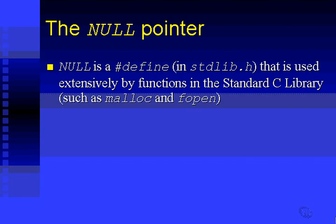These functions use the null pointer. In fact, they return to you a value of null. In other words, they return a pointer and that pointer happens to be the null pointer if there's some error condition, such as malloc could not set aside that amount of memory, or fopen could not open the file. They'll give you back a null.